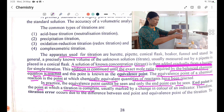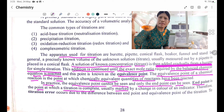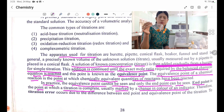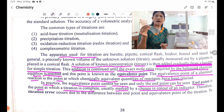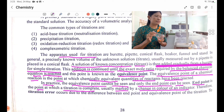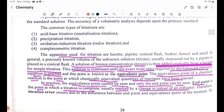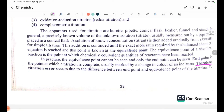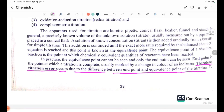The equivalence point is usually marked by a change in color of an indicator. The difference between the end point and the equivalence point of a titration is an important consideration in accurate analysis.